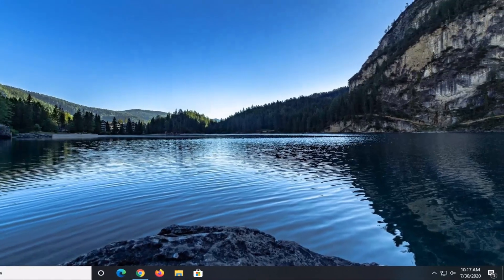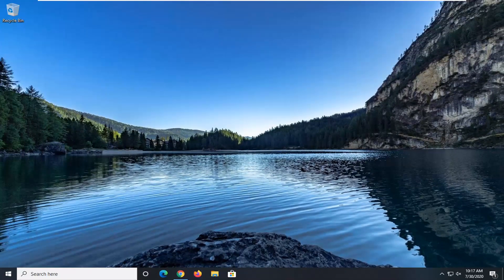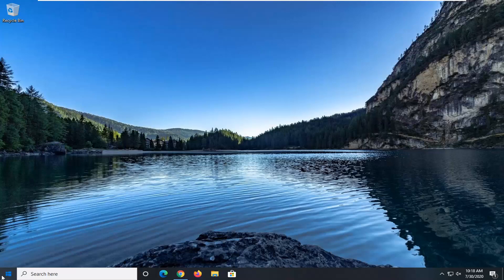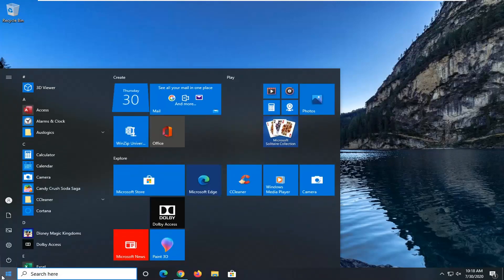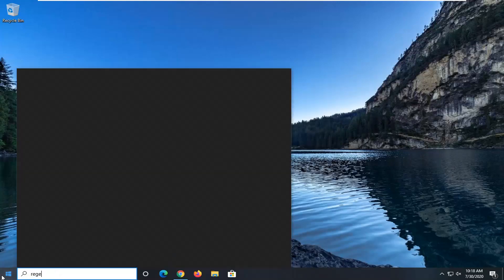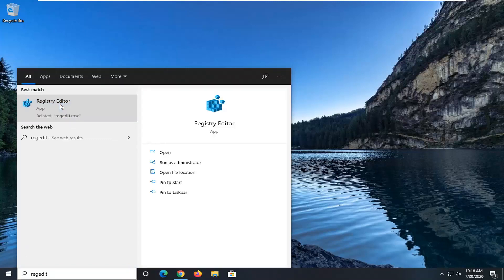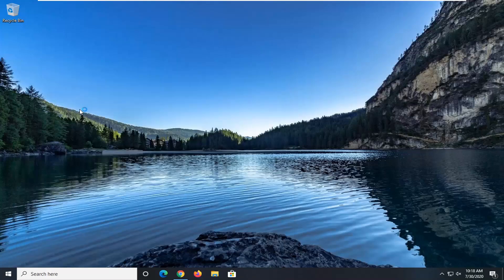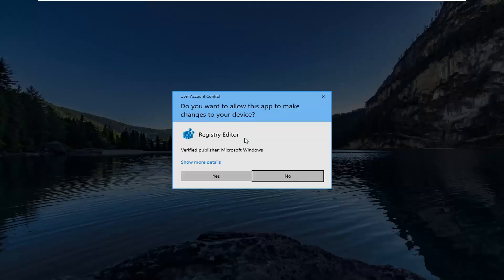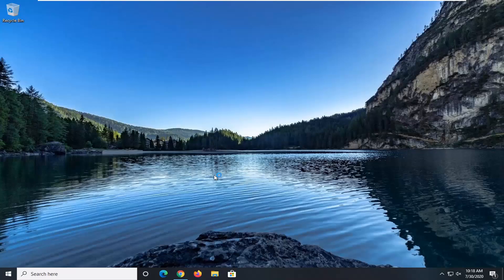We're going to start by opening up the Start menu — just left-click on the Start button one time. Type in 'regedit', R-E-G-E-D-I-T. That should come back with Registry Editor. Go ahead and right-click on that, and then select 'Run as administrator'. If you receive a User Account Control prompt, go ahead and select Yes.